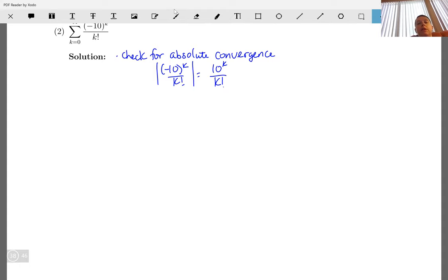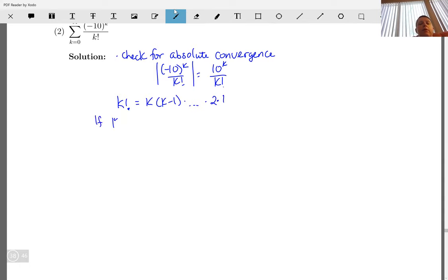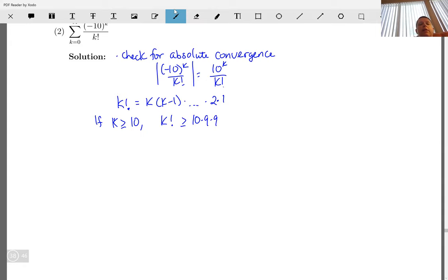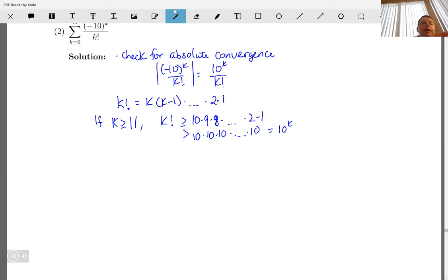We know k! = k × (k−1) × ... × 2 × 1. So if k is greater than or equal to 10, then k! is greater than or equal to 10 × 9 × 8 × ... × 1, which is greater than 11^k. Wait — let me think through this carefully.